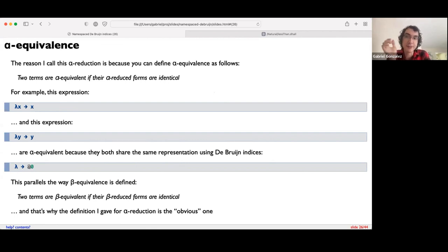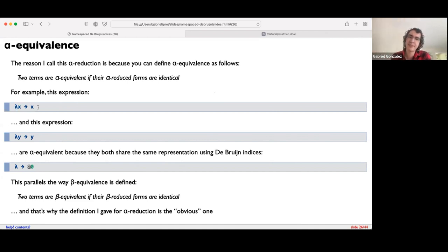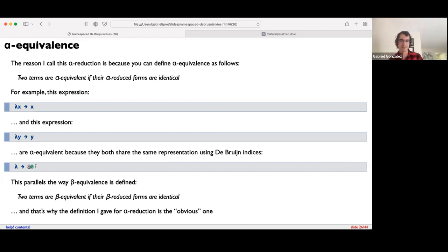Two terms are alpha equivalent if their alpha-reduced forms are identical. Alpha equivalence basically means two expressions are the same up to renaming variable names. For example, lambda x. x and lambda y. y are morally the same function — just renamed variables — and are alpha equivalent because if we alpha-reduce both, we get the same De Bruijn expression. This also parallels the way beta equivalence is defined: two expressions are beta equivalent if their beta-reduced forms are identical. You can also define alpha-beta equivalence, meaning their alpha-beta-reduced forms are identical.